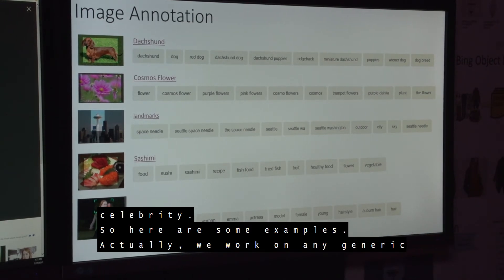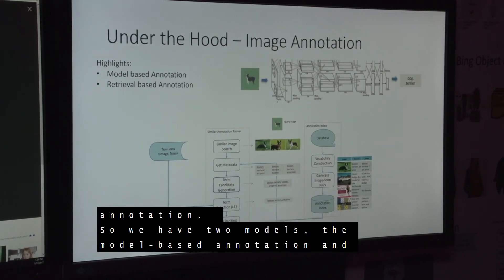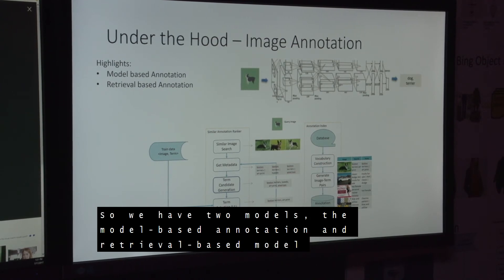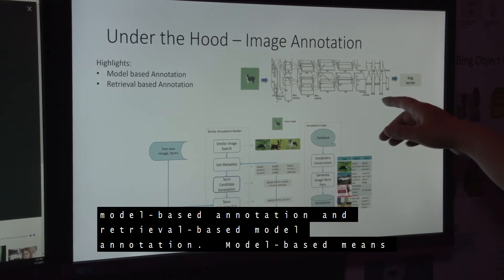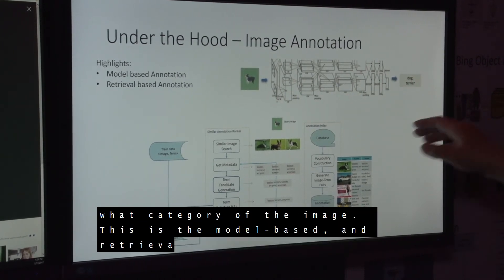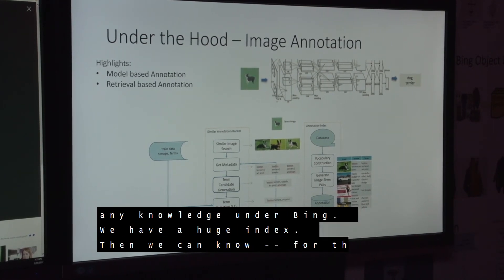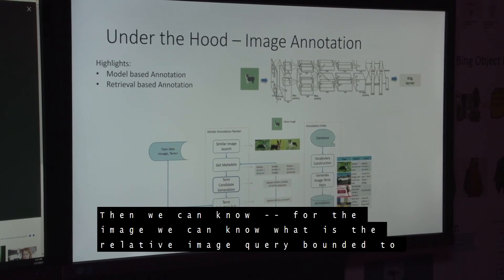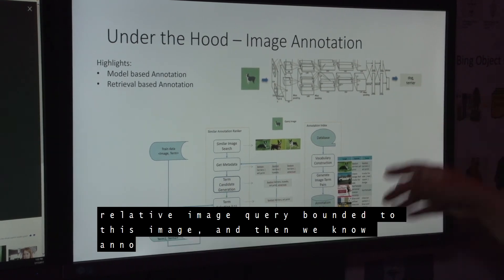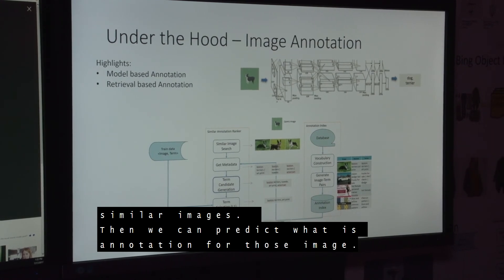Here are some examples — we work on any generic scenarios. We have two highlights: model-based annotation and retrieval-based annotation. Model-based means we train a model and input the image; based on the model, we can determine the category of the image. Retrieval-based means we use the knowledge within Bing's huge index to find related images corresponding to the input image, and we use the annotations belonging to those similar images to predict the annotations for the new image.